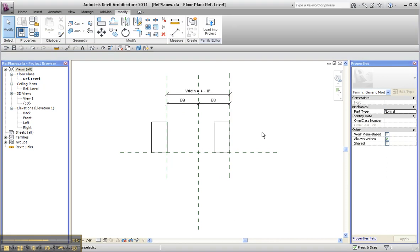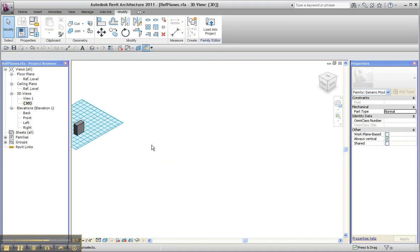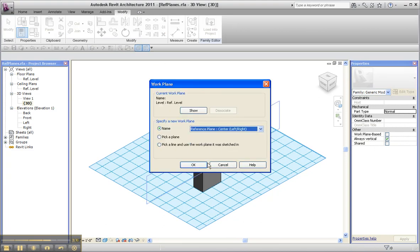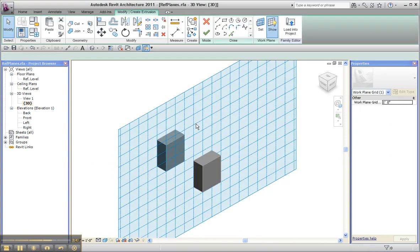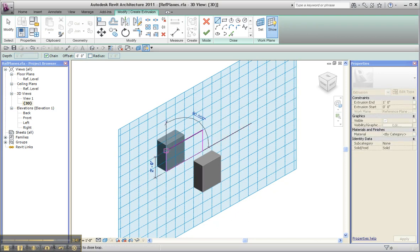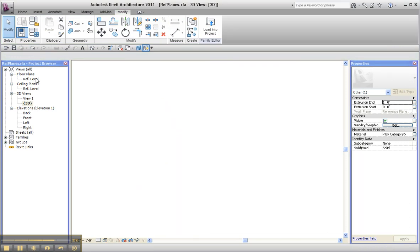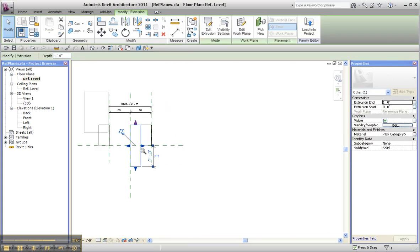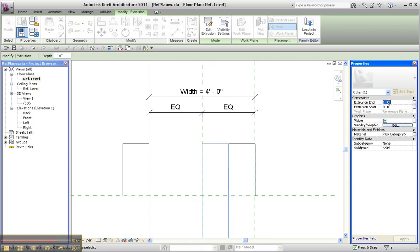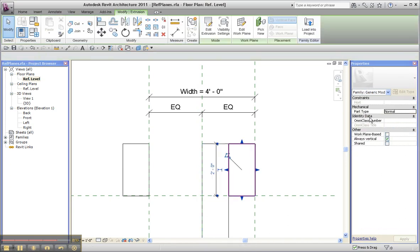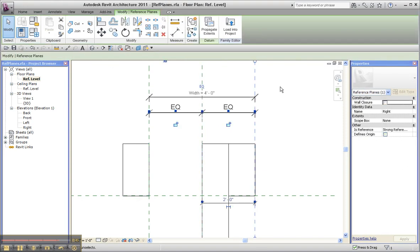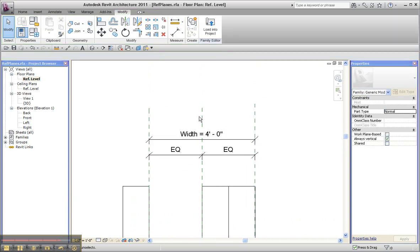If I change my work plane momentarily to 'center left right,' click OK, create an extrusion on that work plane, finish it, and go back to plan — notice the positive direction in this case. Remembering where the head is — the head's up here — the positive direction, meaning the extrusion end value, is one foot for both. This one is to the right of the head; this one is to the left of the head. The only difference is that I drew these and Revit drew those. There's opposite behavior for the reference planes already in the templates, so just be careful about that.